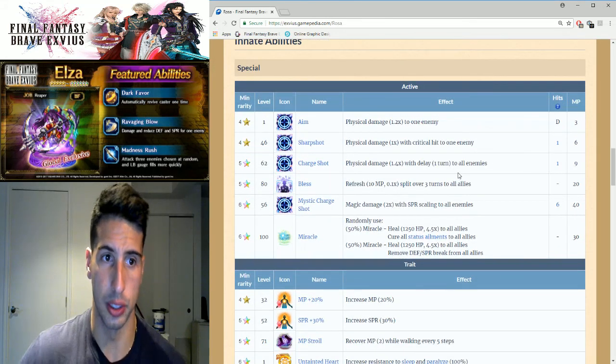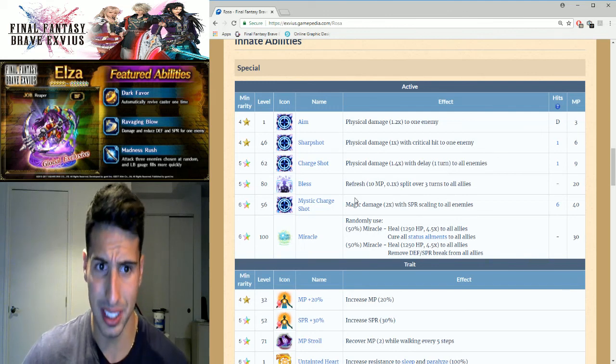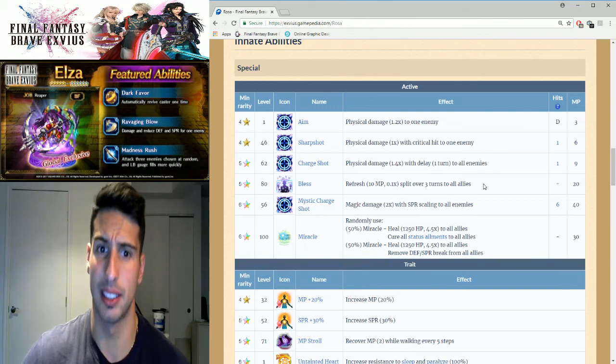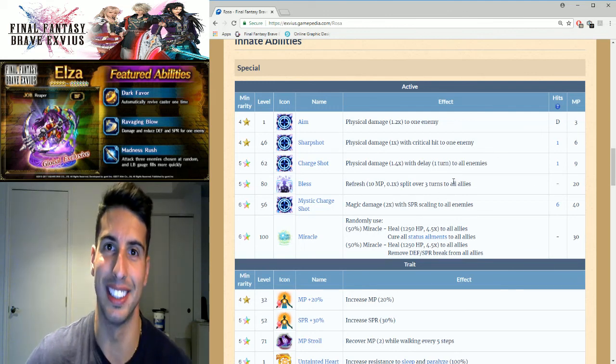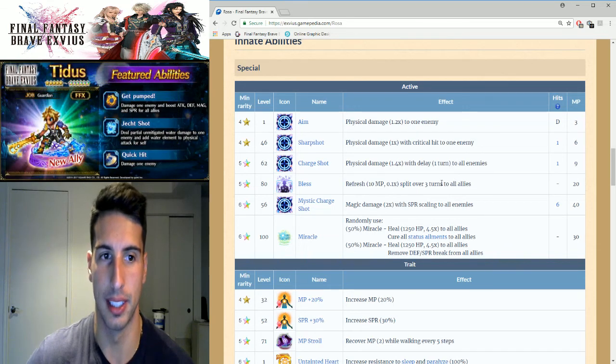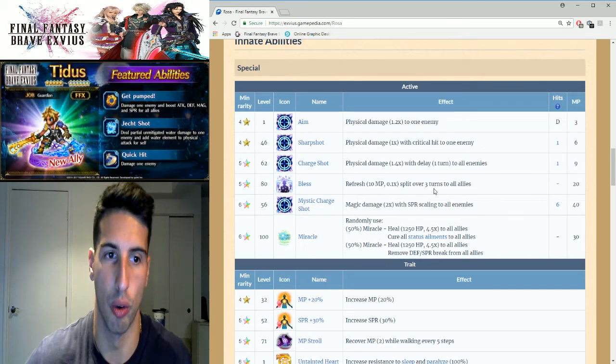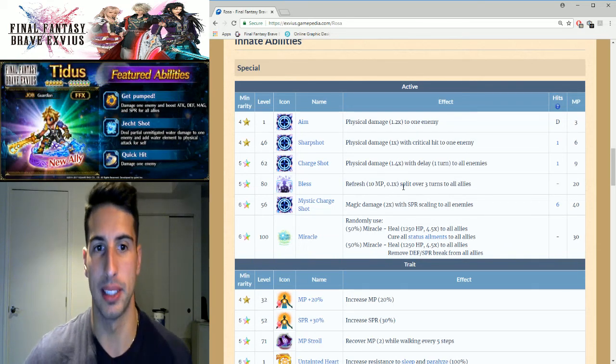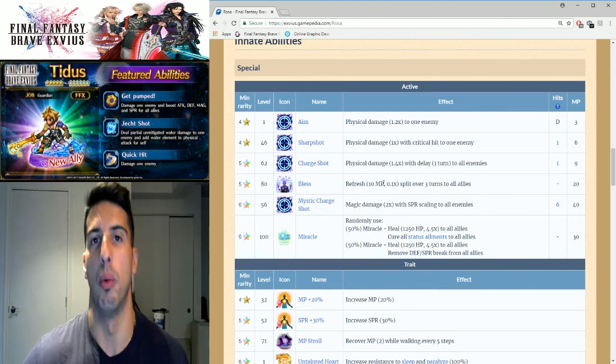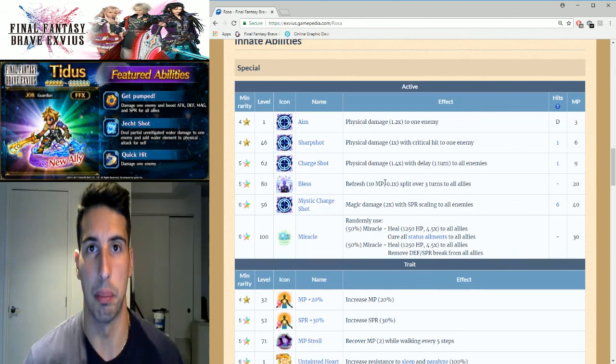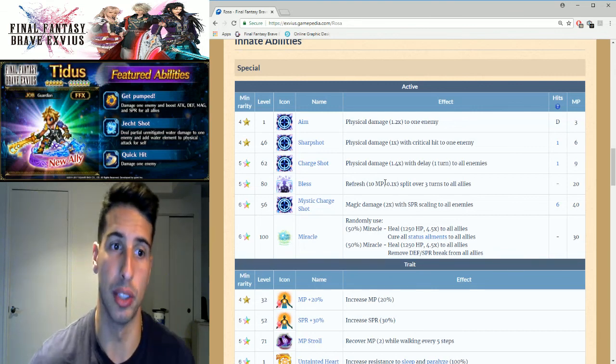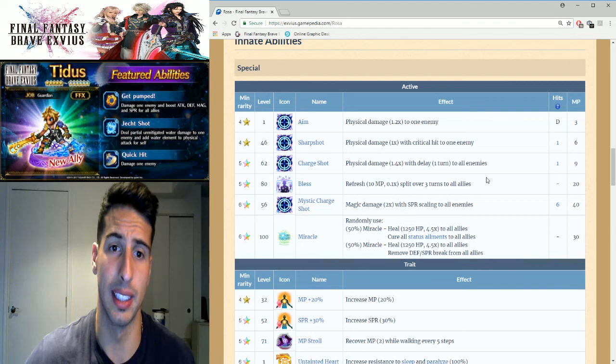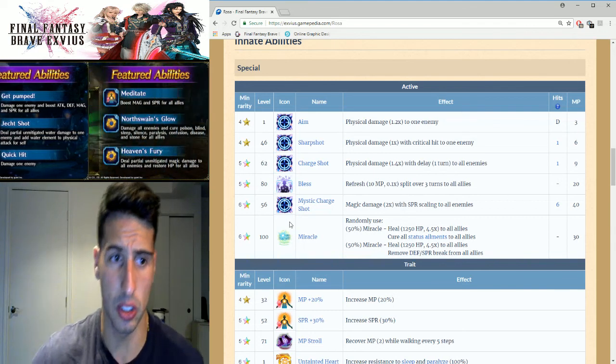We're going to go over new stuff. Basically she had Bless and it's really easy to awaken that ability because it's really not expensive. We're going to go over it. Basically it refreshes MP right here but once you awaken it, it refreshes MP and heals you for three turns. So that thing is really good.